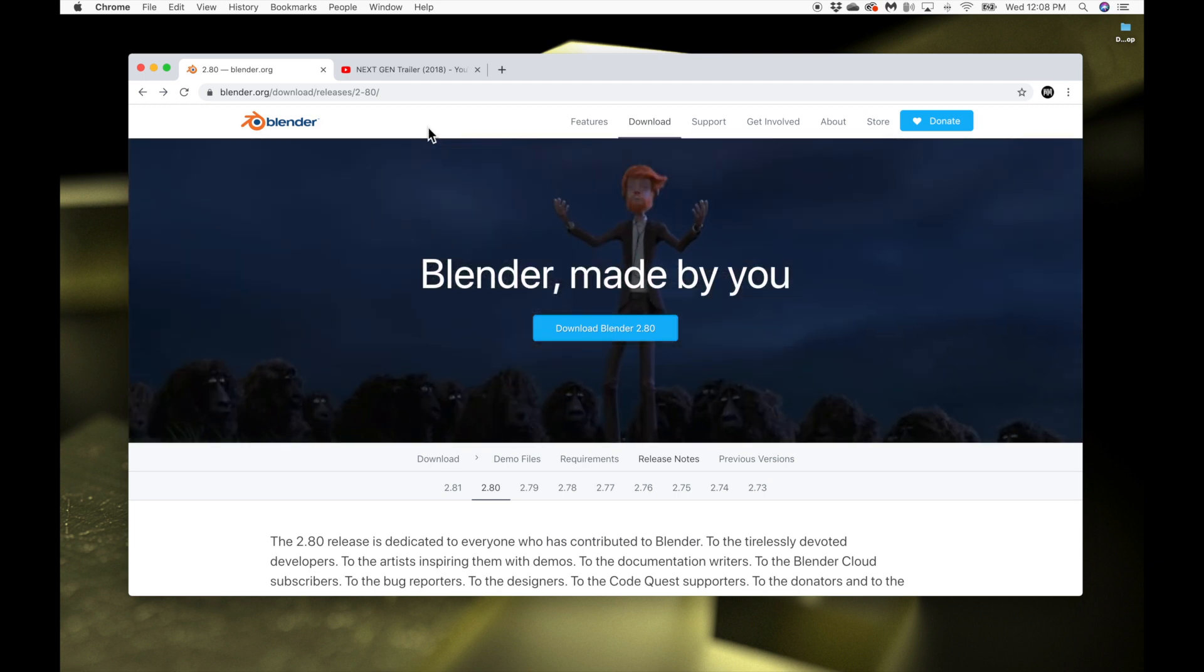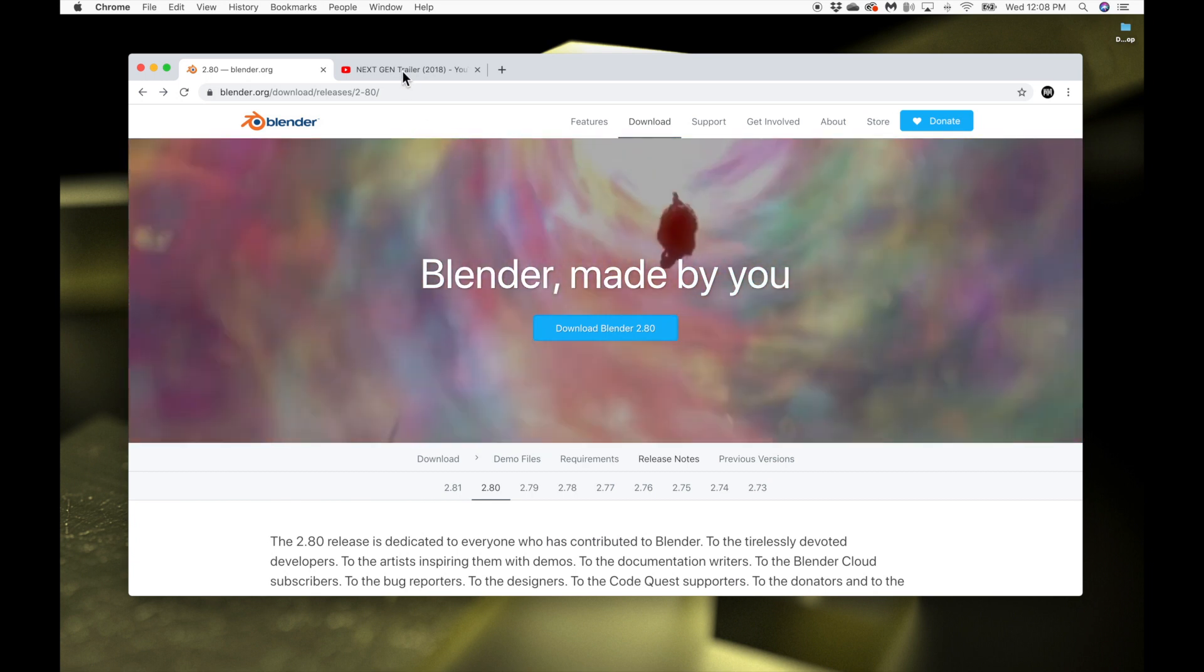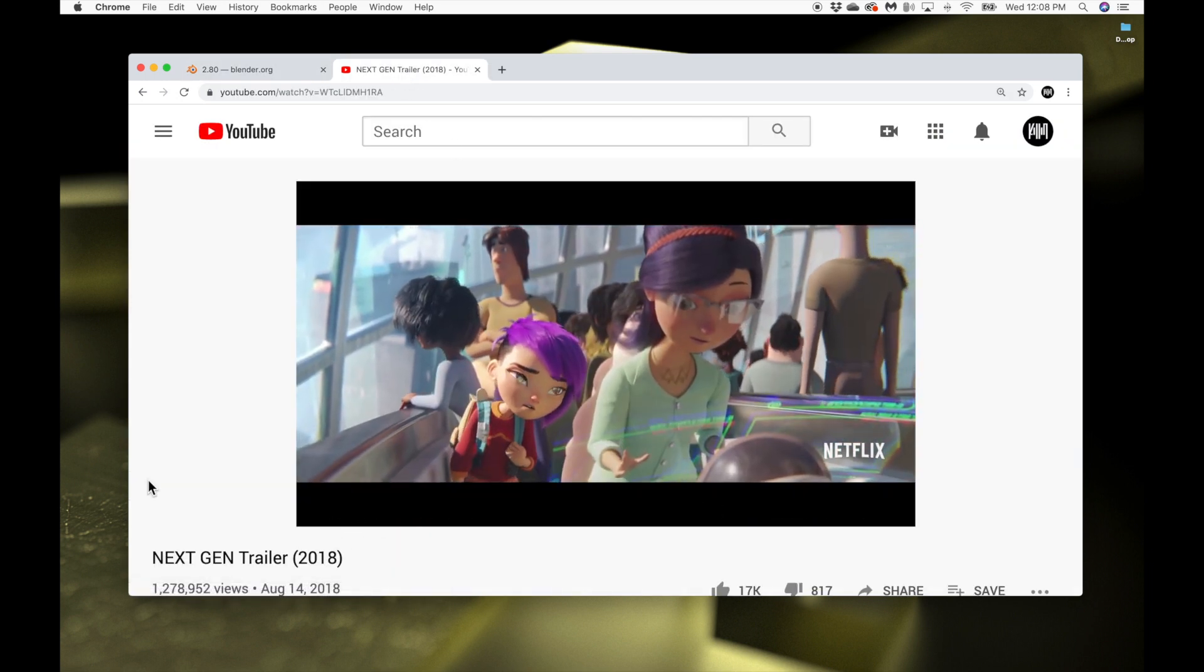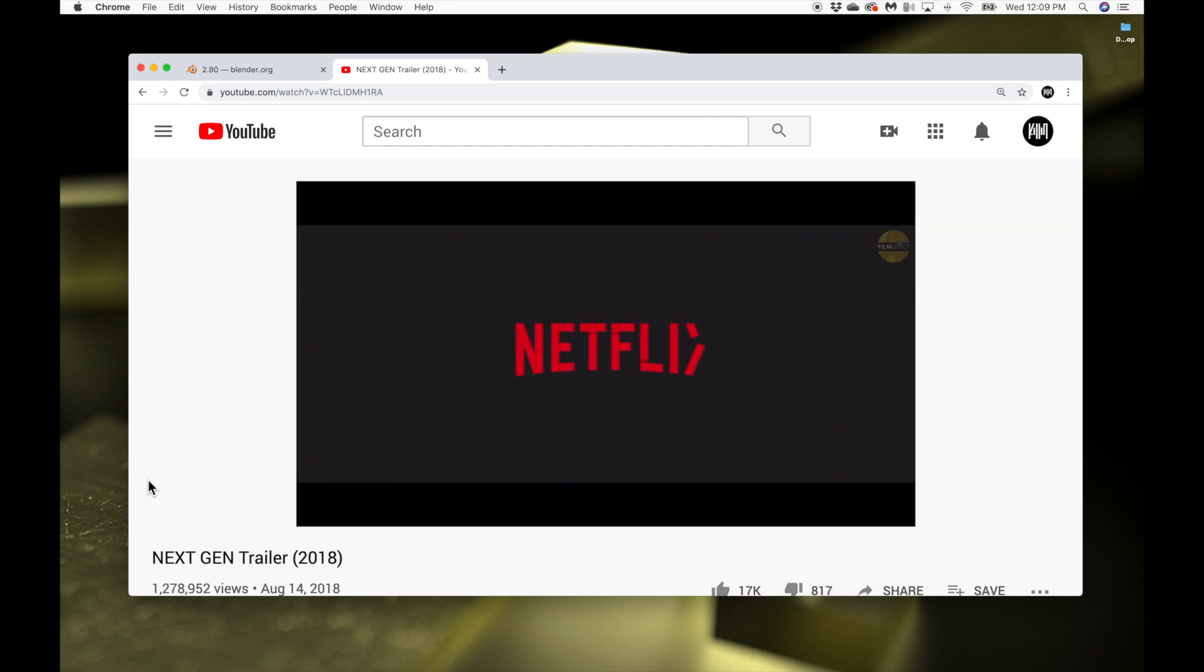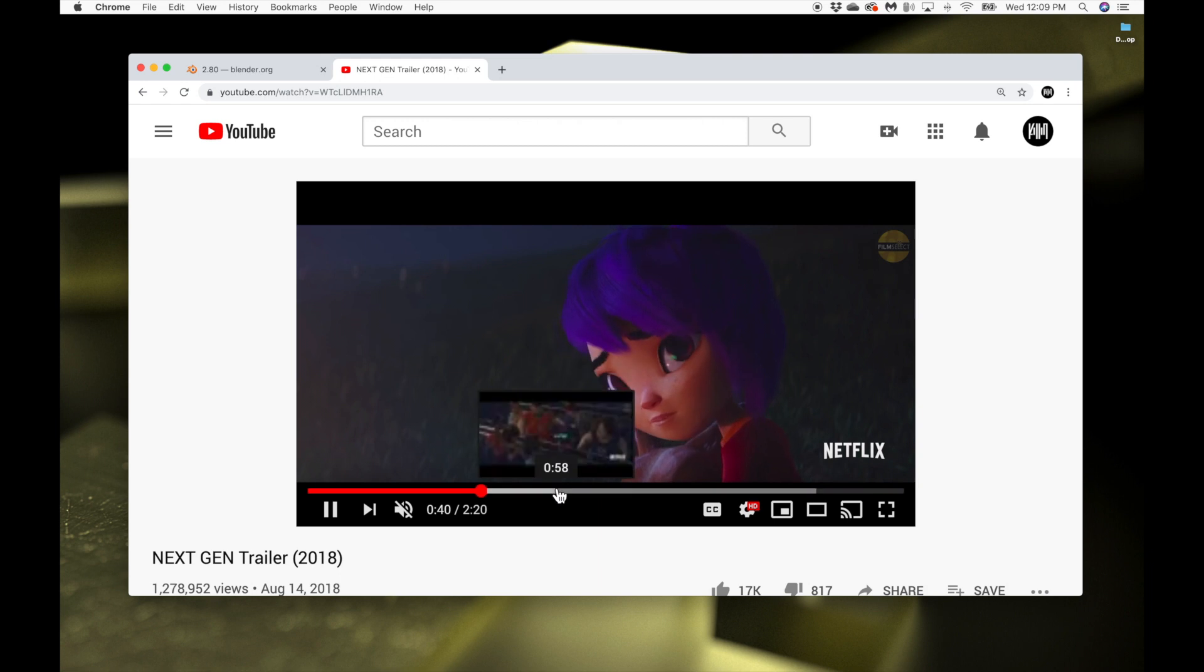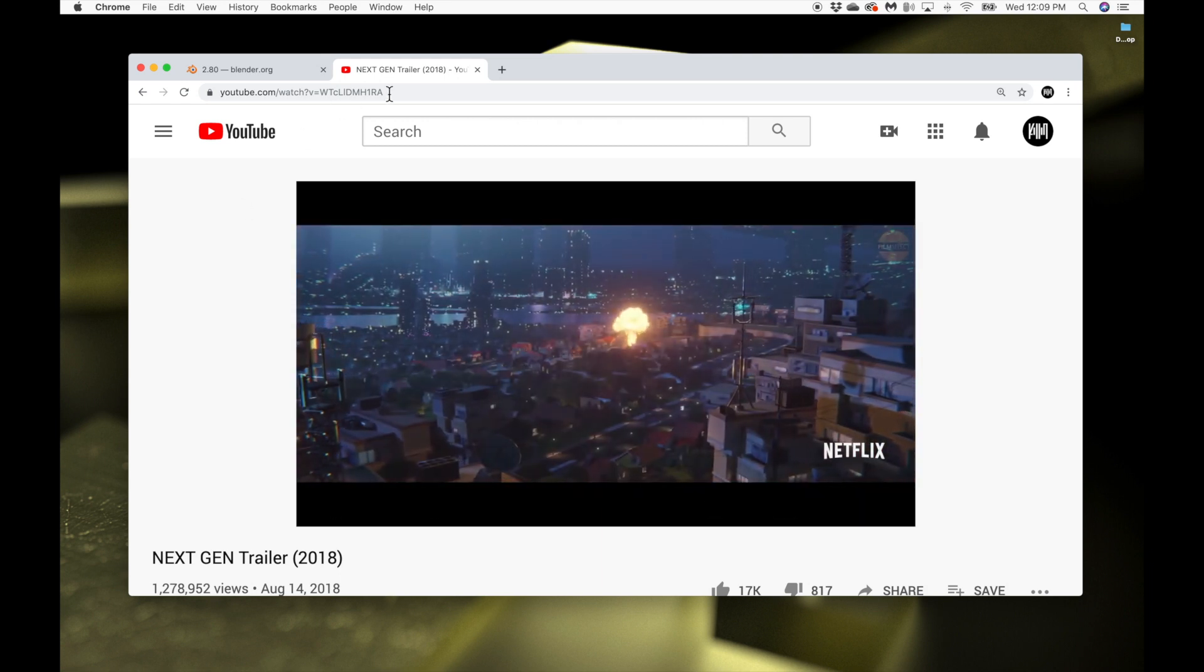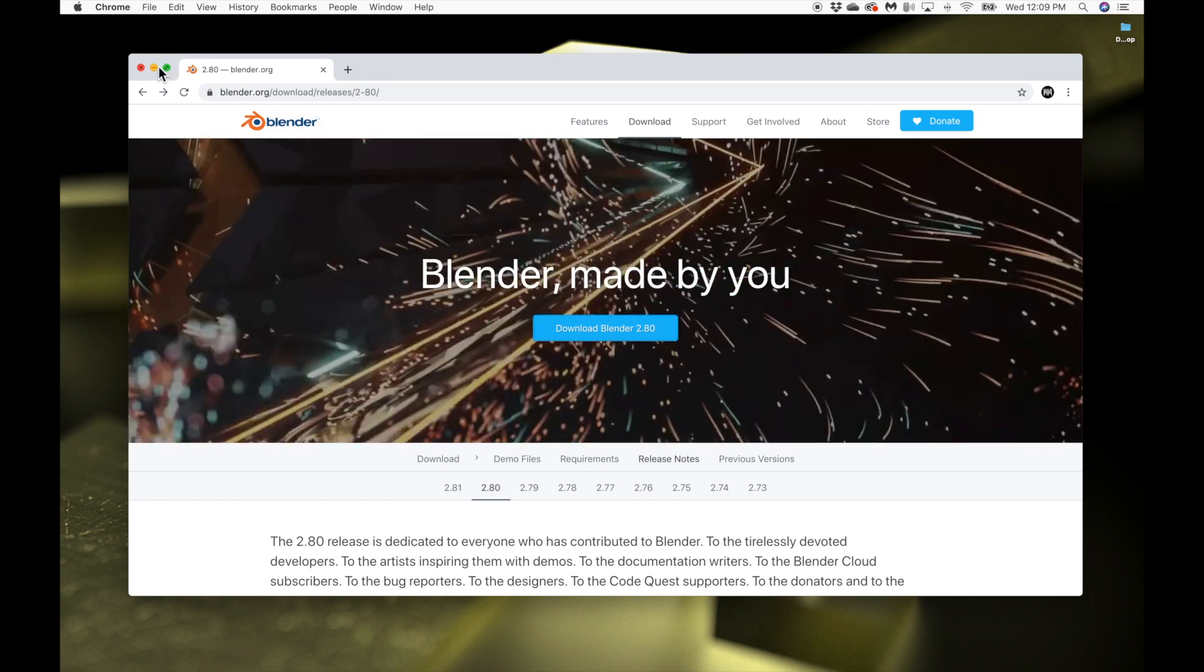I just want to let you guys know that if you guys know the movie Next Gen, this movie was completely made in Blender. So it's just kind of showcasing some of its power. You can watch it on Netflix. It's a good movie. Anyways, so let's get started. You download it and let's open it.